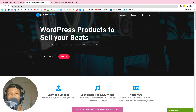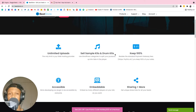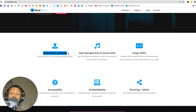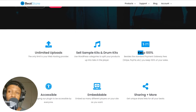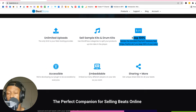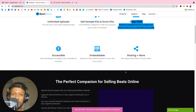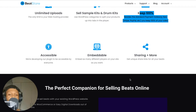The plugin you're gonna be using is called Beat Store — what a nice name. It says 'WordPress products to sell your beats.' It has unlimited uploads, which we need as producers. You can sell drum kits, sample kits, and keep 100% of the bag. It's embeddable, meaning you can embed it anywhere — on a blog, on an HTML page. You can share your beats just like BeatStars, but now you have full control over everything.